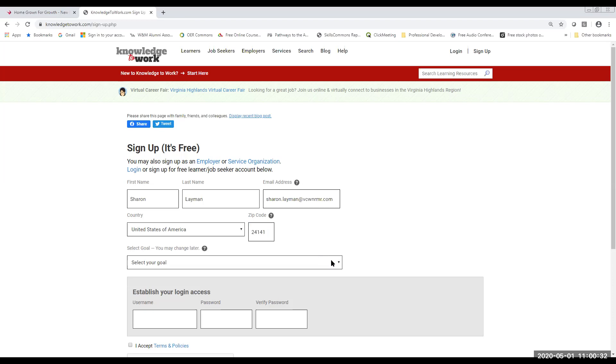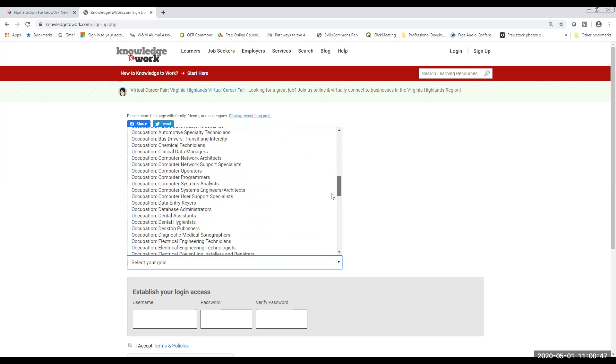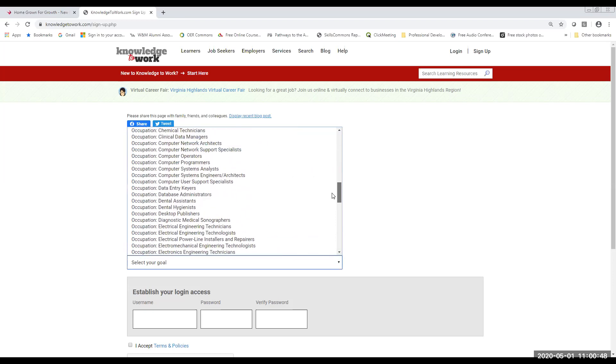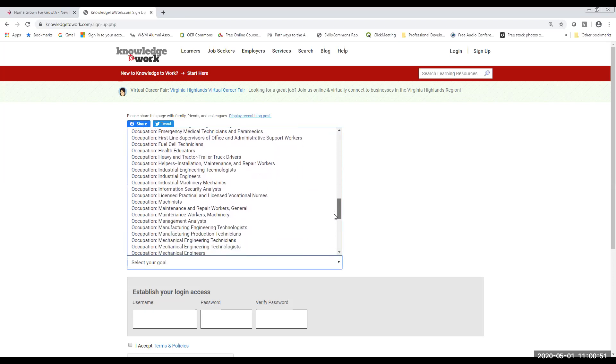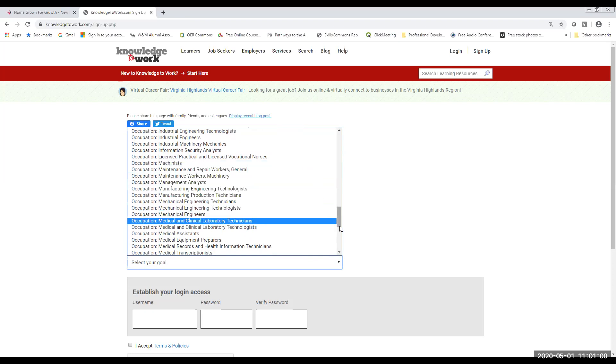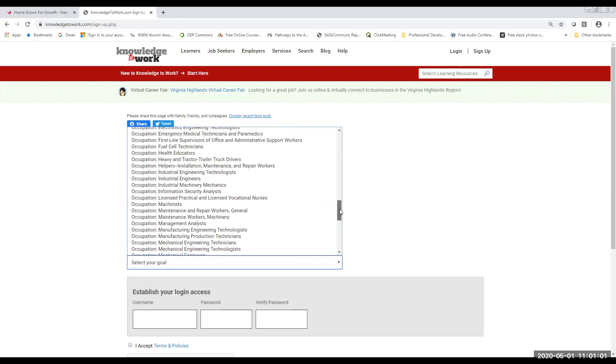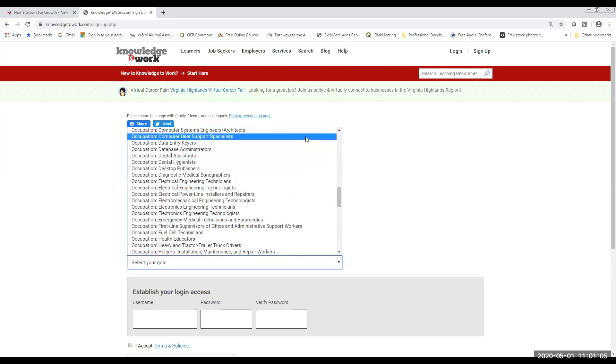All right, the system is going to require that you select a goal. Now, for most of you who are joining us today, your goal is to attend that virtual career fair. But you do have to select an option to be able to make an account. So if you have a desire to work in manufacturing, there are many jobs here listed that directly relate to the manufacturing industry, and you might want to pick one of those. Or if you are interested in information technology, there are jobs that are listed here for the information technology industry, as well as healthcare.